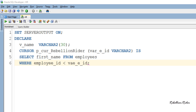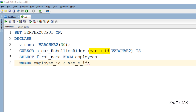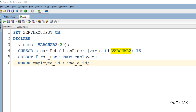As usual, the declaration of the cursor starts with the keyword CURSOR, then we have the name of our cursor, which is P_CUR_RebellionRider in my case. Followed by the cursor name, we have a parameter list enclosed in parentheses. I have specified only one parameter here, but you can put as many parameters as you need. Always make sure to separate multiple parameters using a comma. Also, while specifying a parameter to the cursor you just have to specify the data type, not the data width, as you can see here — the parameter is named var_e_id followed by the data type and nothing else.